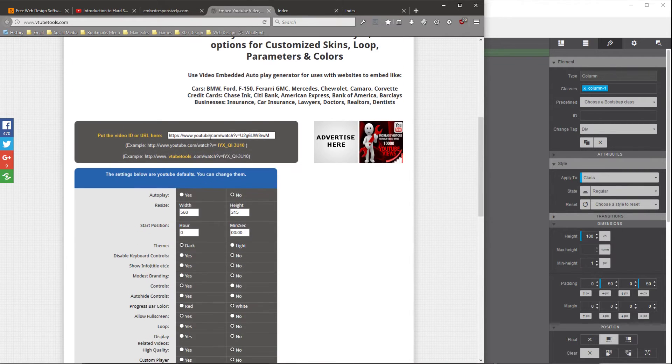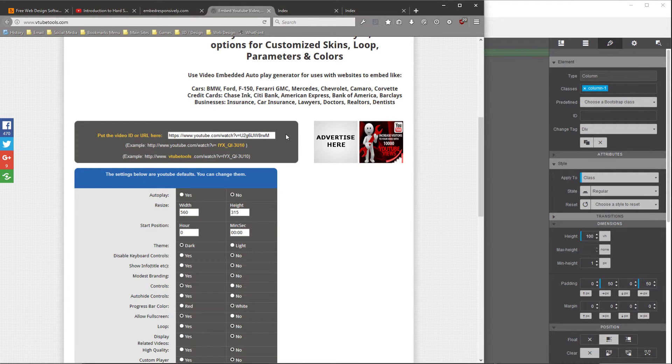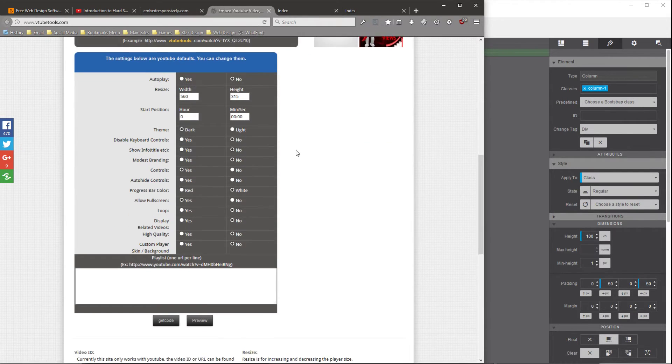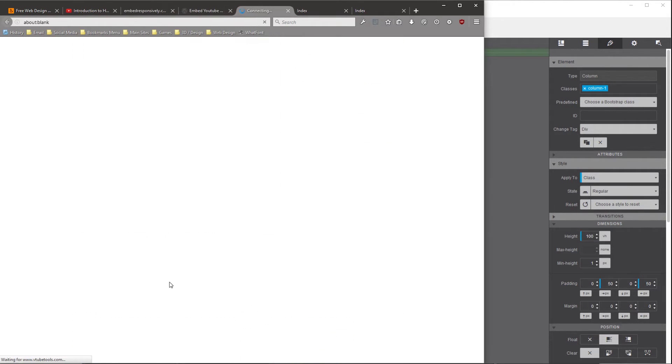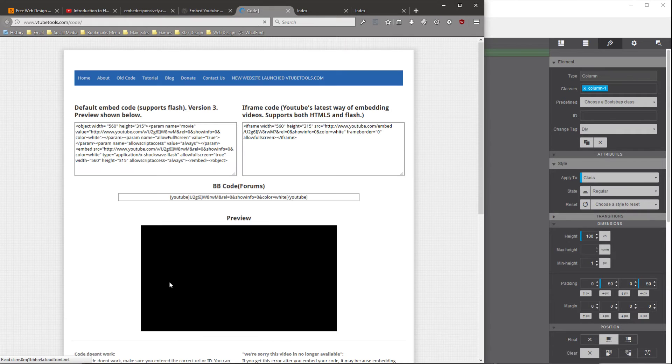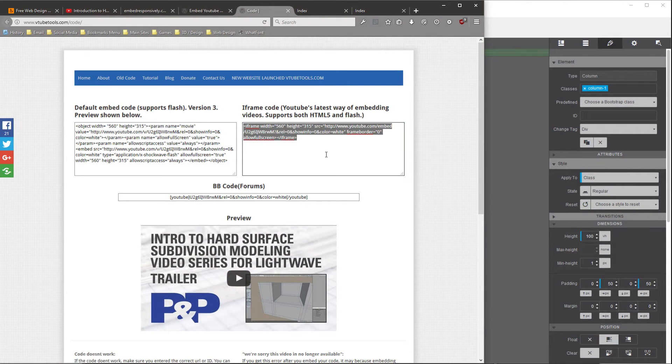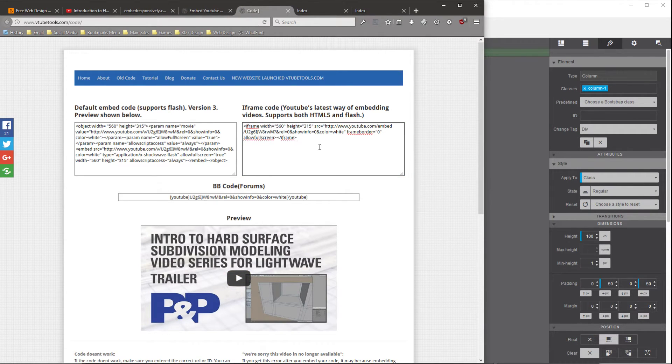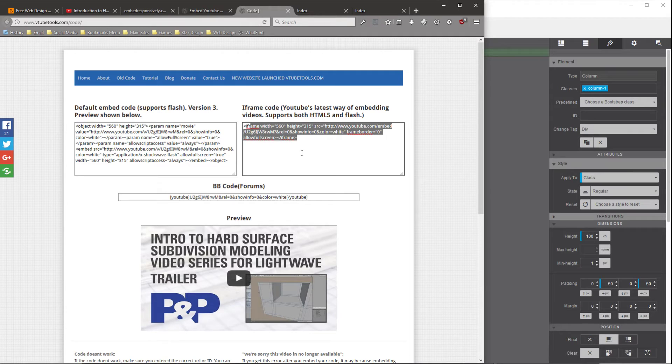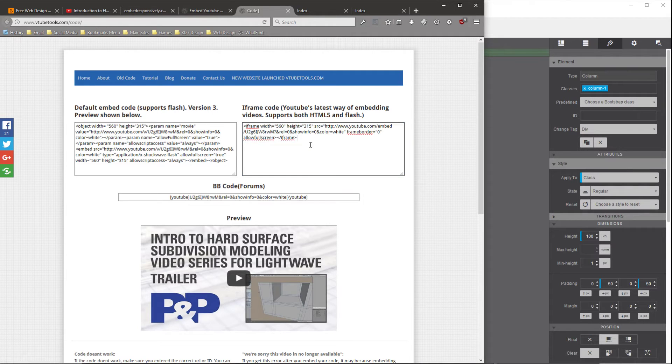All you can do is paste in the YouTube URL for the video and click the Get Code button. And that will give you some code. And we're going to be using some of the code from this and pasting it into another site. So we'll leave this up for a second.